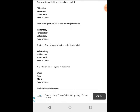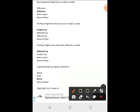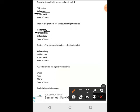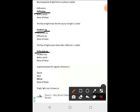Bouncing back of light from a surface is called reflection. The ray of light from the source of light is called the incident ray. The ray of light that comes back after reflection is called the reflected ray. A good example for regular reflection is a mirror.